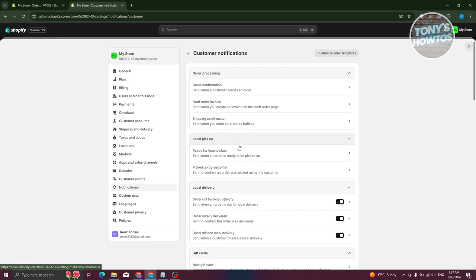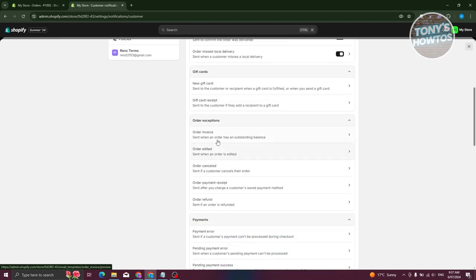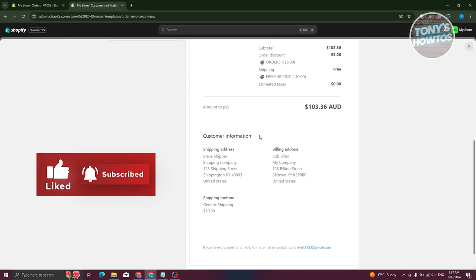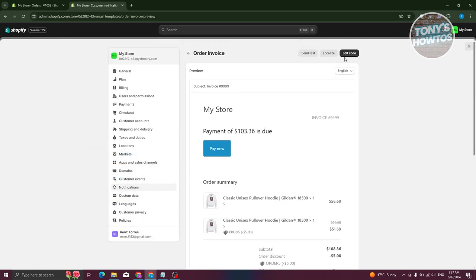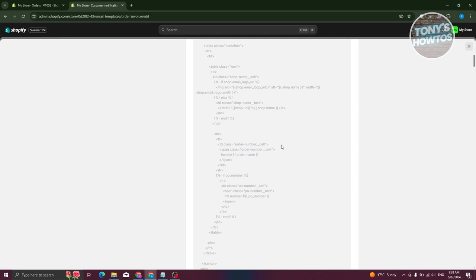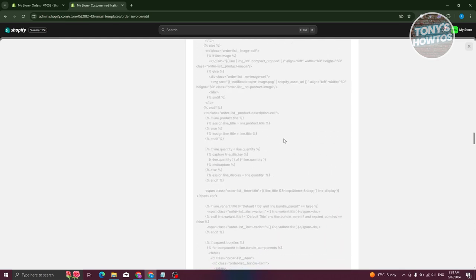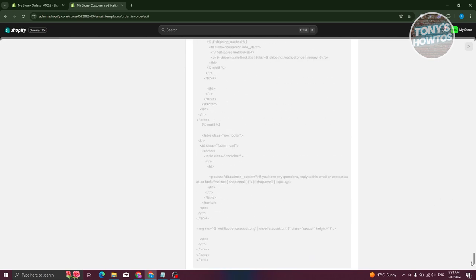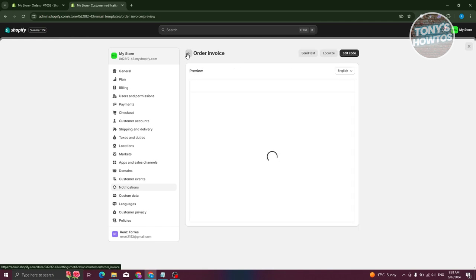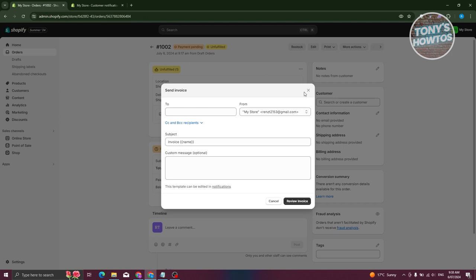Go to Customer Notifications and find the Order Invoice. This shows the current look of the invoice that will be sent. If you want to edit it, click Edit Code — it's in HTML format, so you'll need some HTML knowledge to make changes. At the bottom there's a Revert to Default option in case you accidentally break the template.